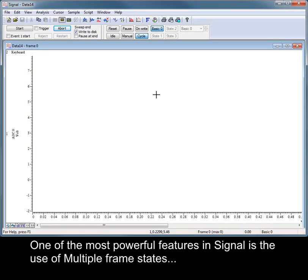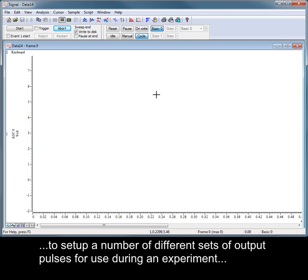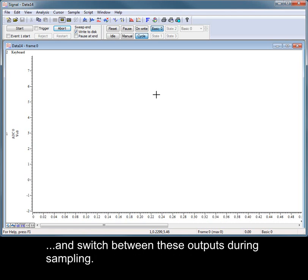One of the most powerful features in Signal is the use of multiple frame states to set up a number of different sets of output pulses for use during an experiment and switch between these outputs during sampling.